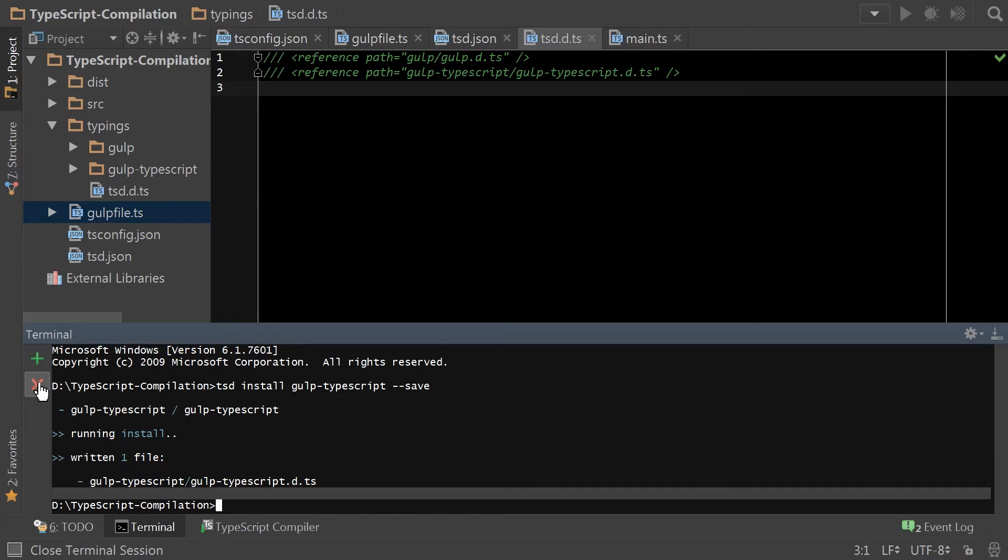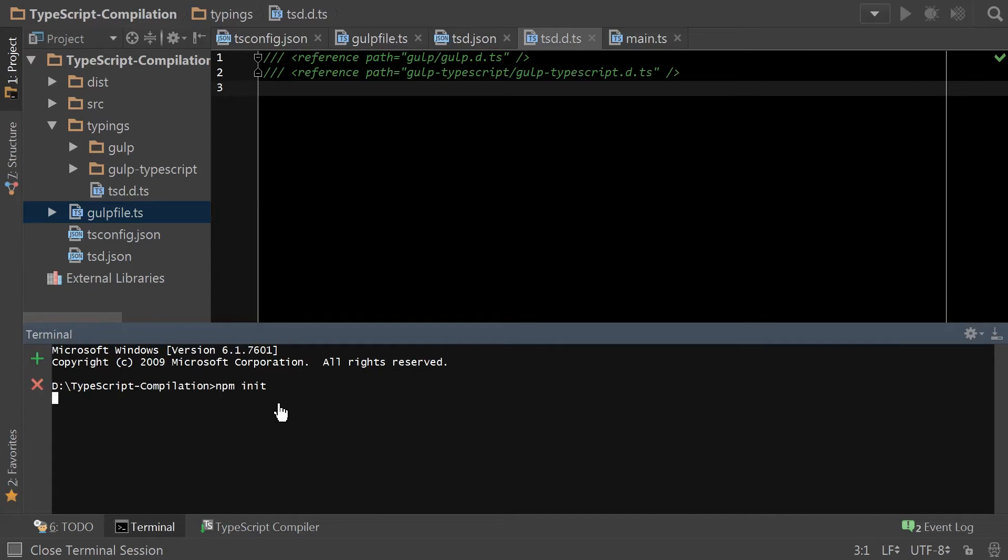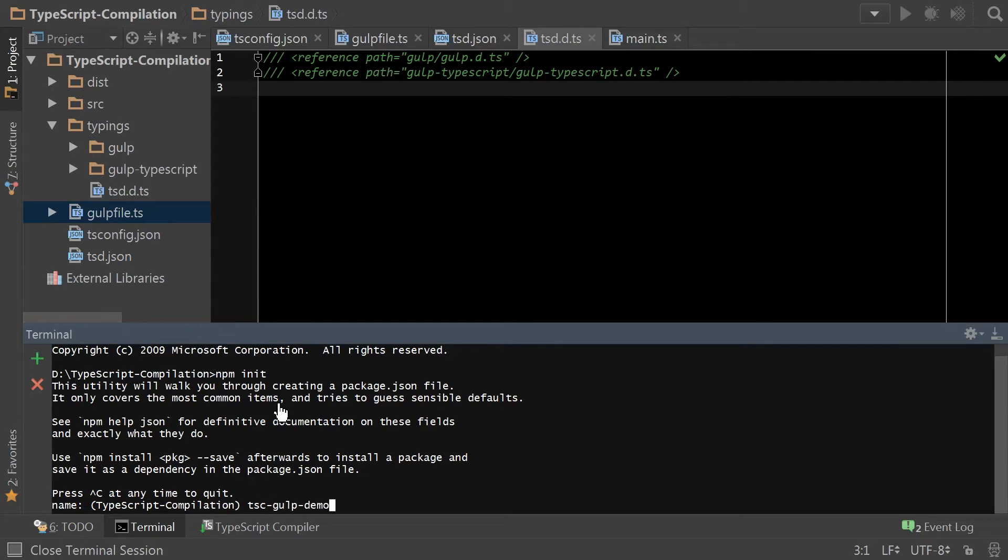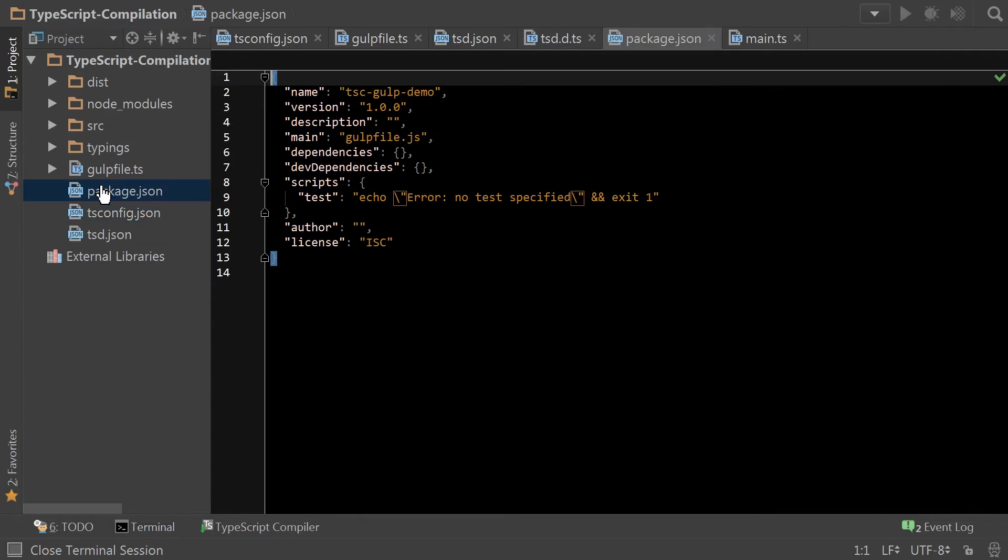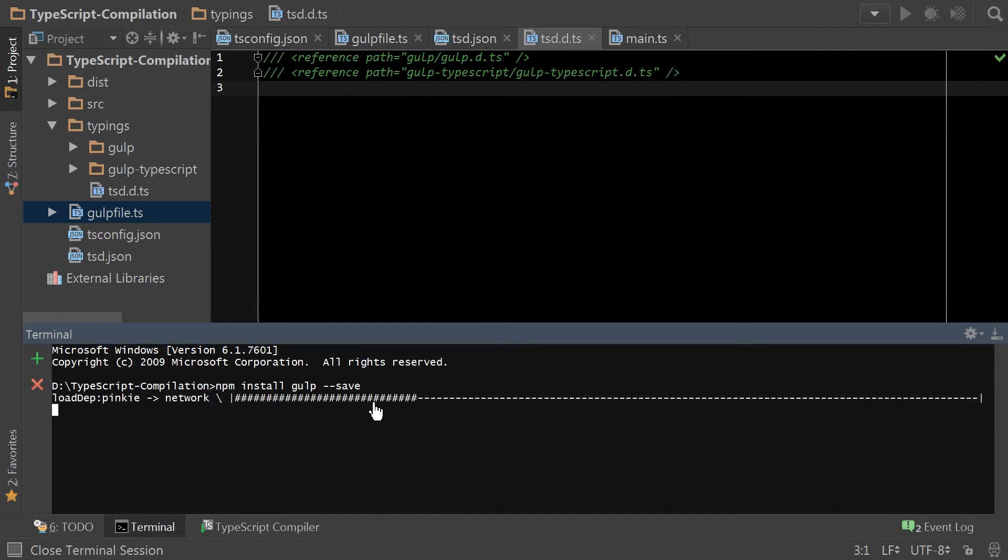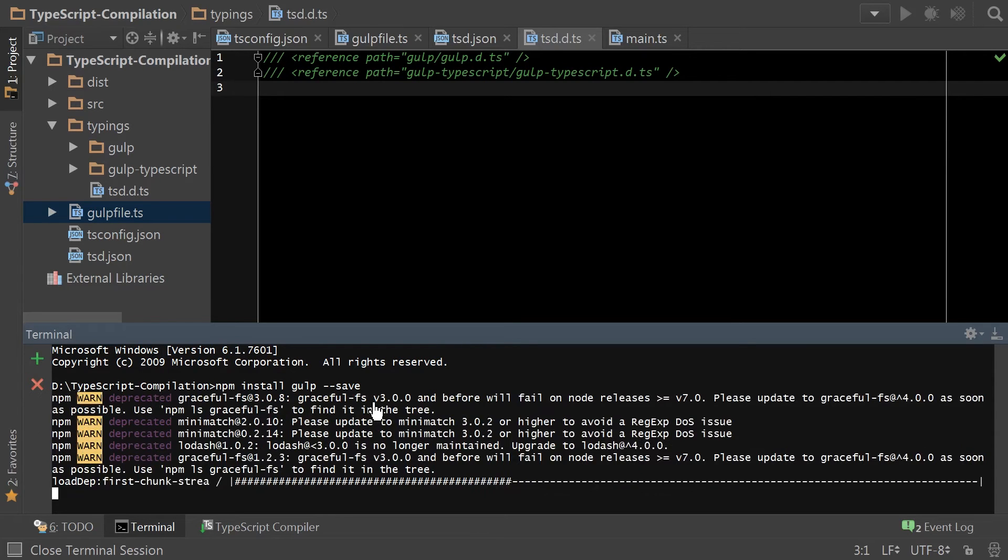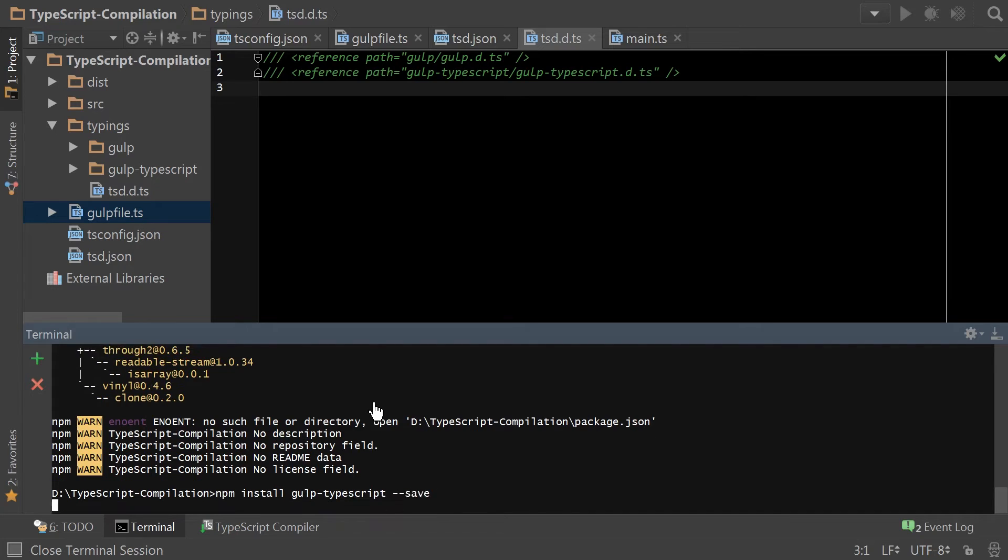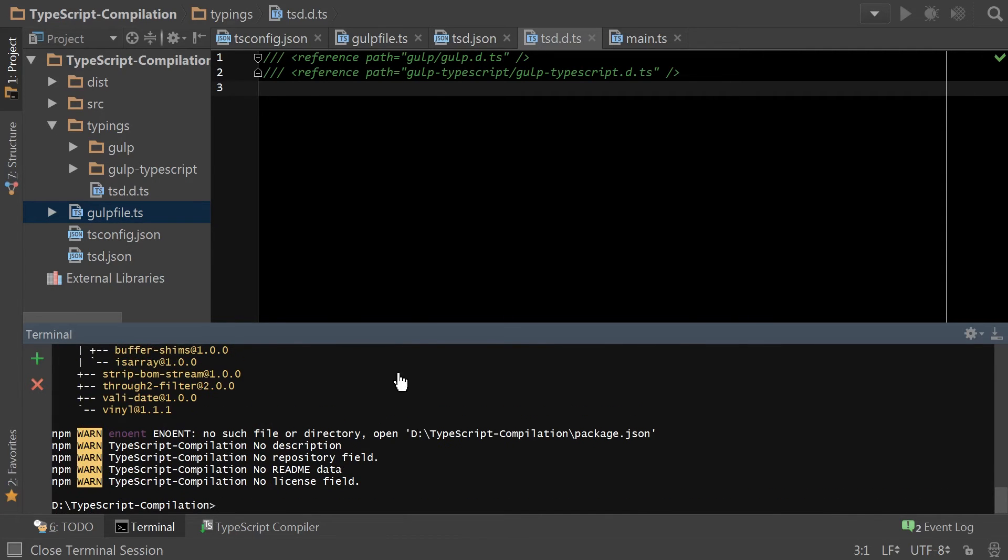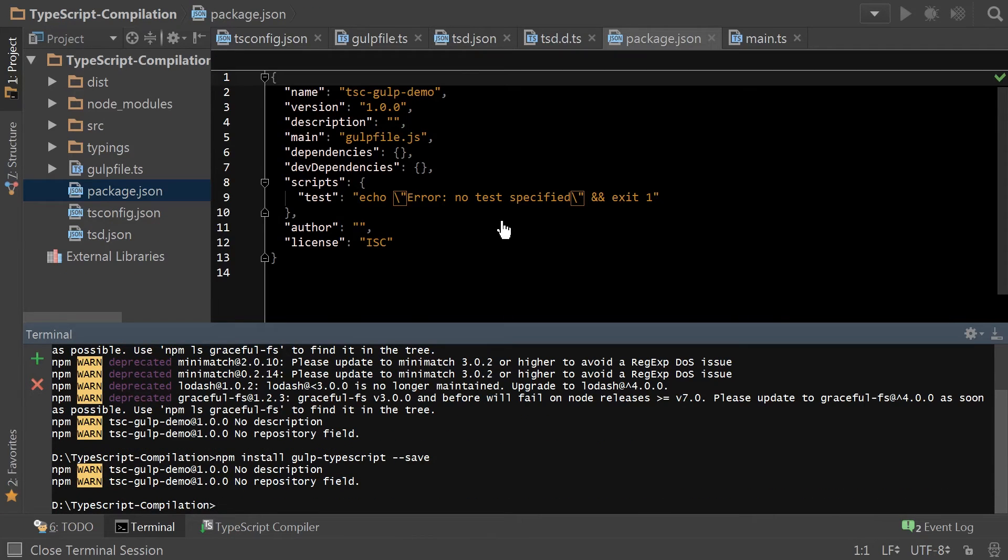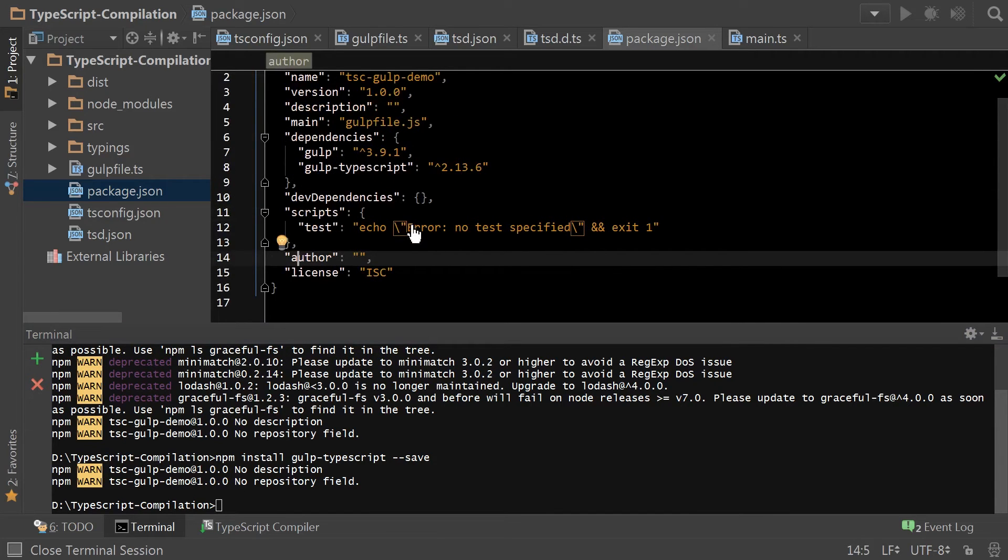So first step, we npm init. Next step, we npm install gulp. And then gulp-typescript. And then if we look at our package.json, we can see that the dependencies were added.